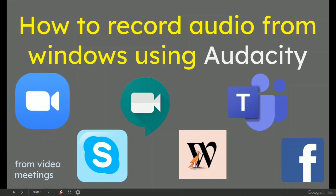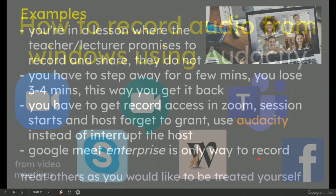In this video, how to record audio from Windows using Audacity. In the context of this, what I mean is record the audio only from various video meeting services that you may find yourself in — Zoom, Skype, Hangouts, Meet, Microsoft Teams, Facebook, whatever.